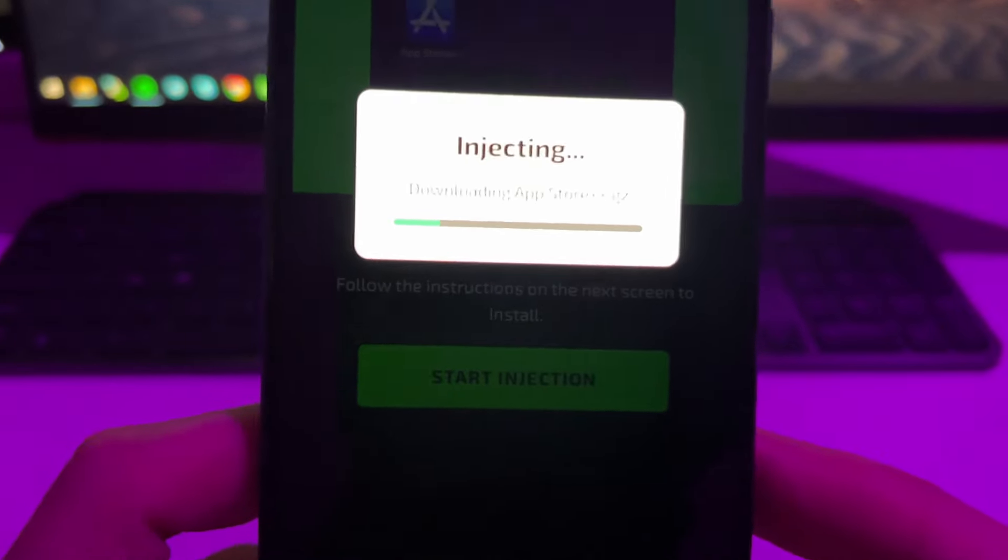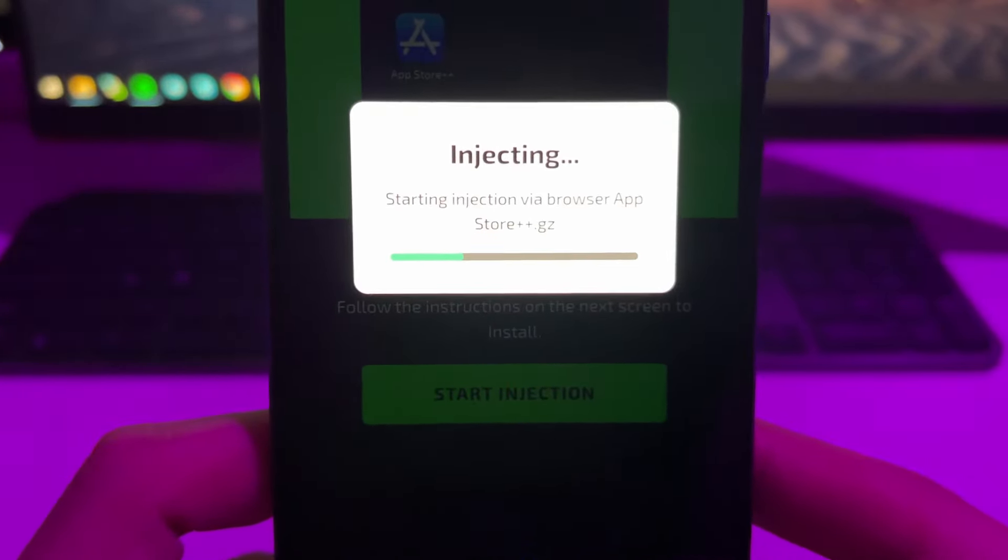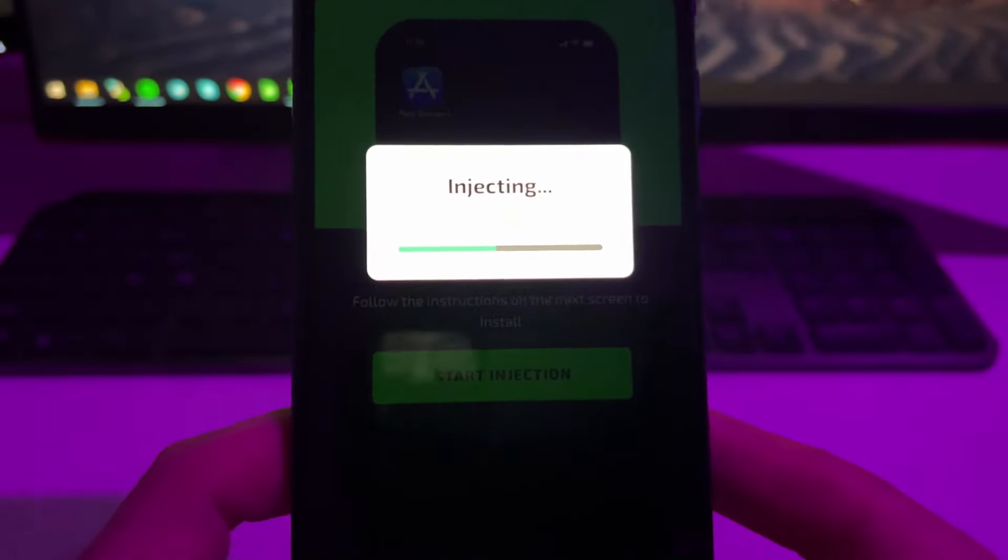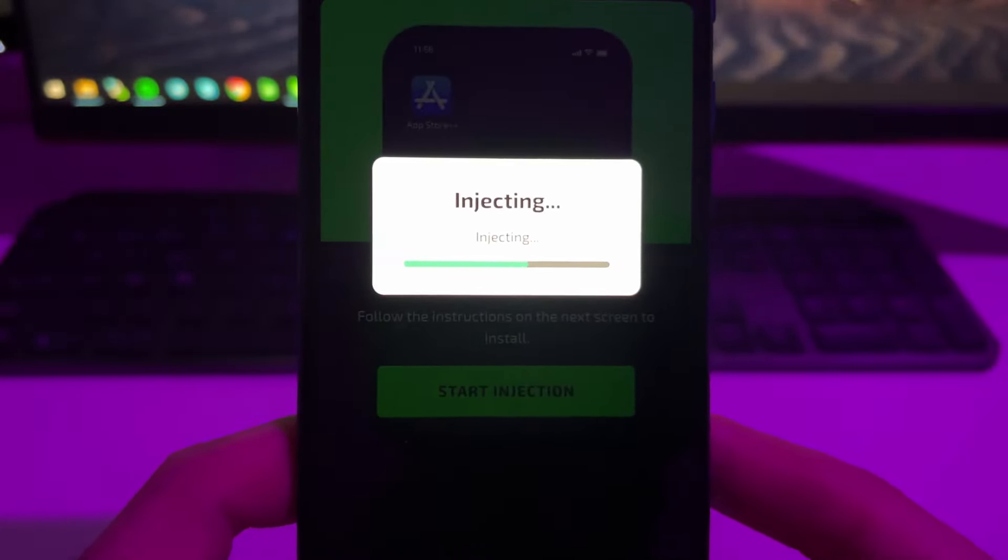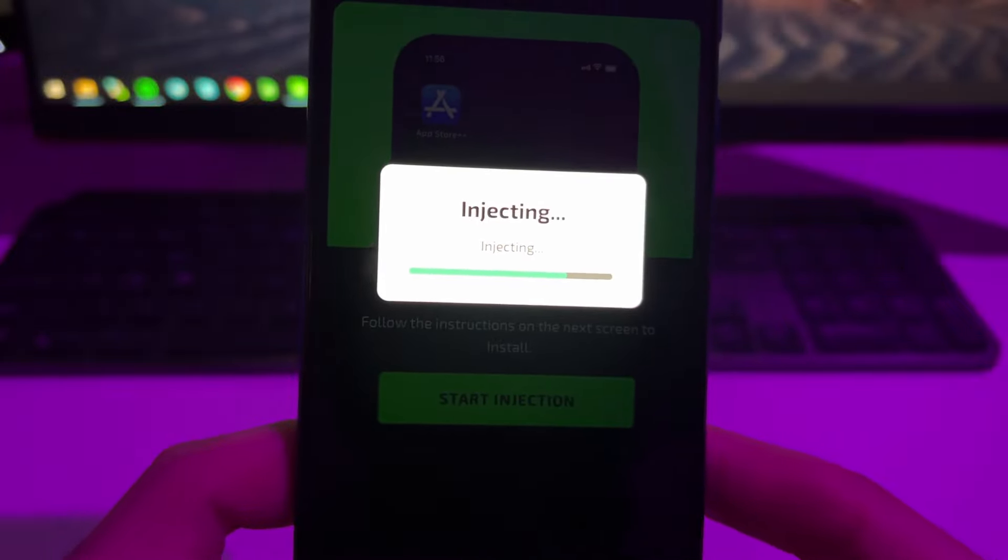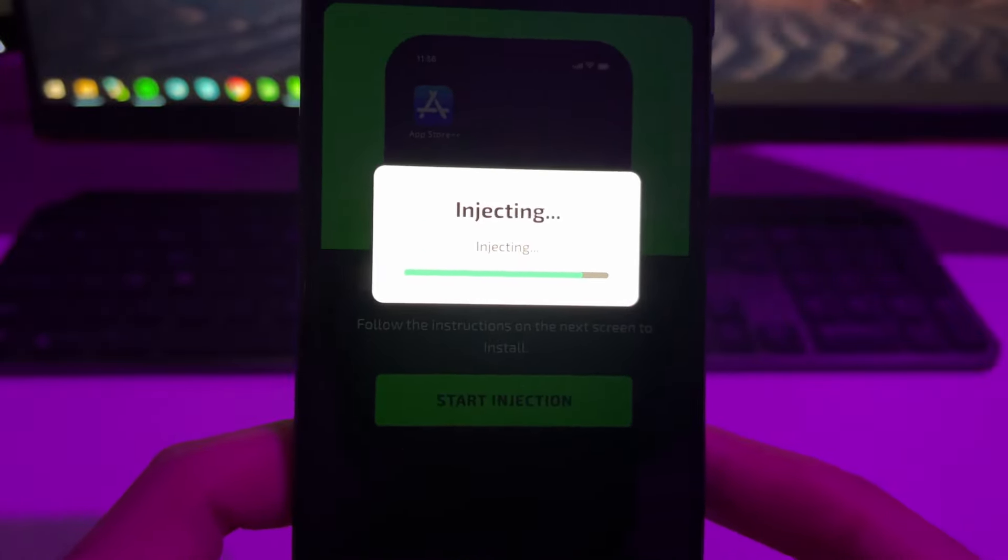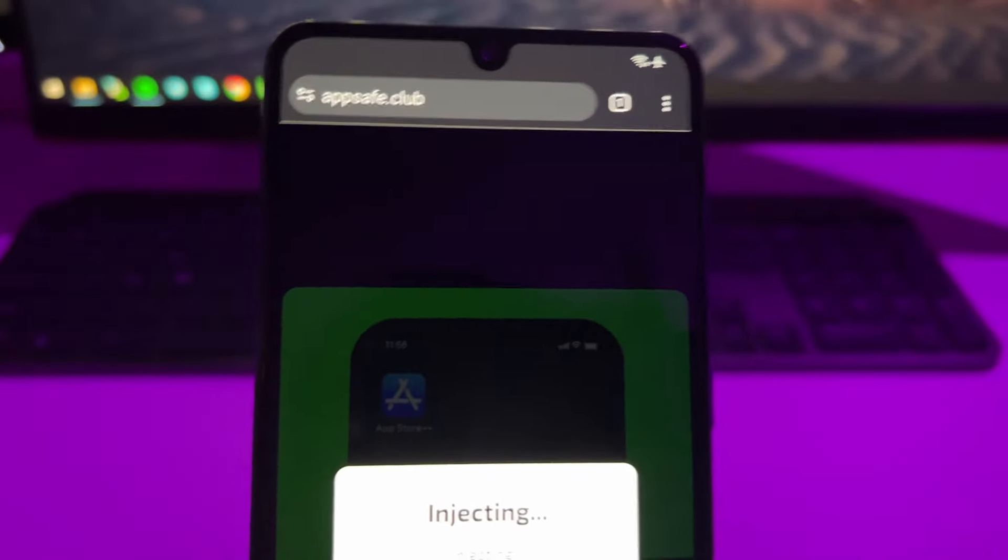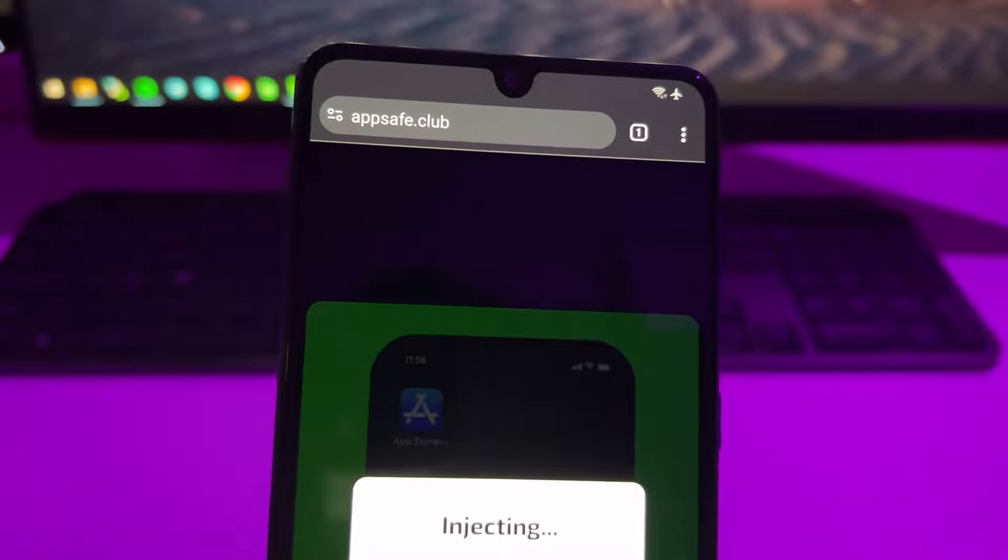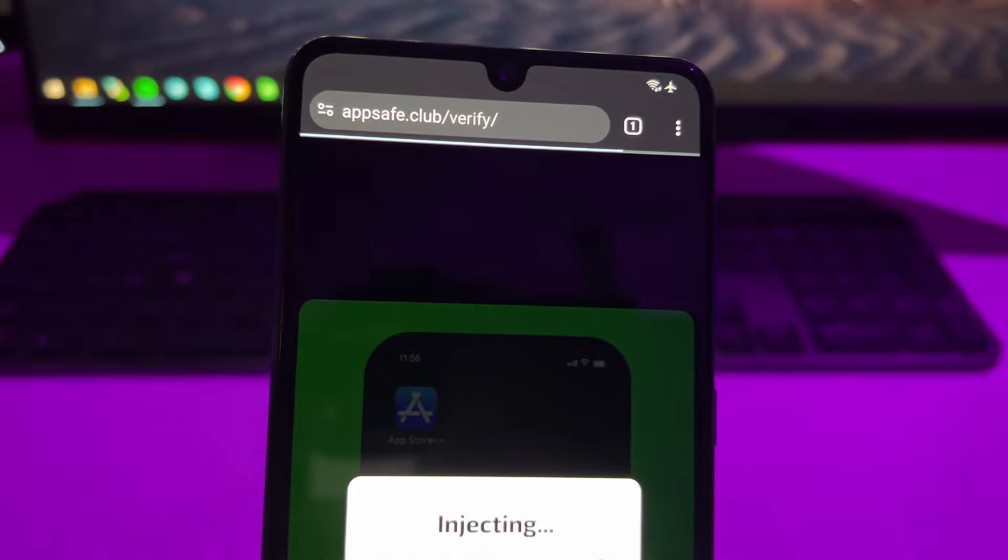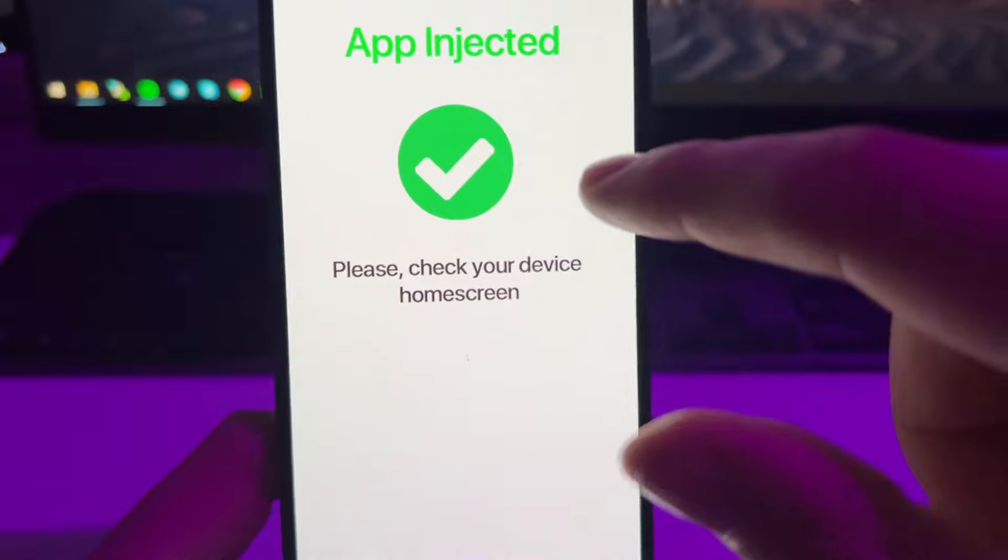Basically what this will do is create an extension through the browser that you're using, and this extension will contain all the necessary files. So this way, when it's created in your home screen, you will be able to run it like a normal app. That's how it works. All you need to do is just wait a little bit until this gets complete and then you shall get some confirmation message.